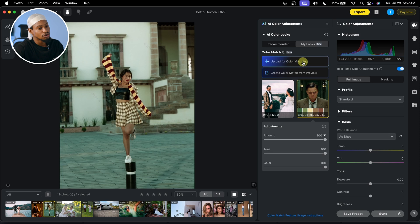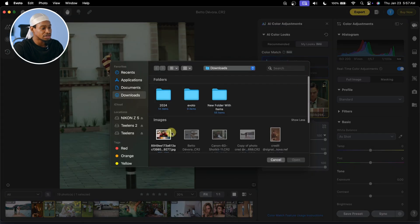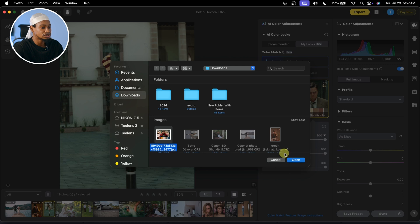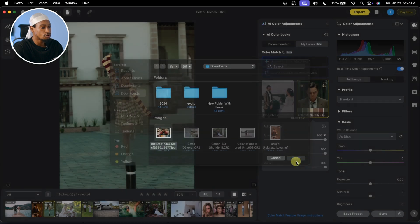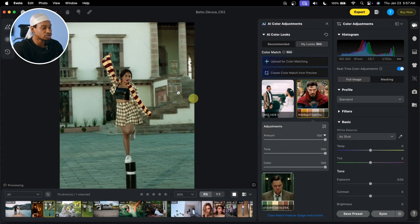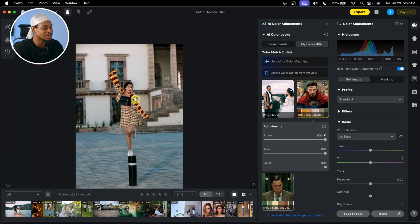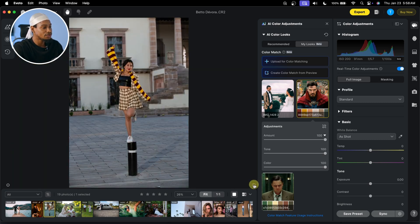Click on Upload Color Match. Let's try this other one — I'm going to try this color and click on Open. Let's wait for it to process. I think this one works better for me. I actually like this one. The before and the after.